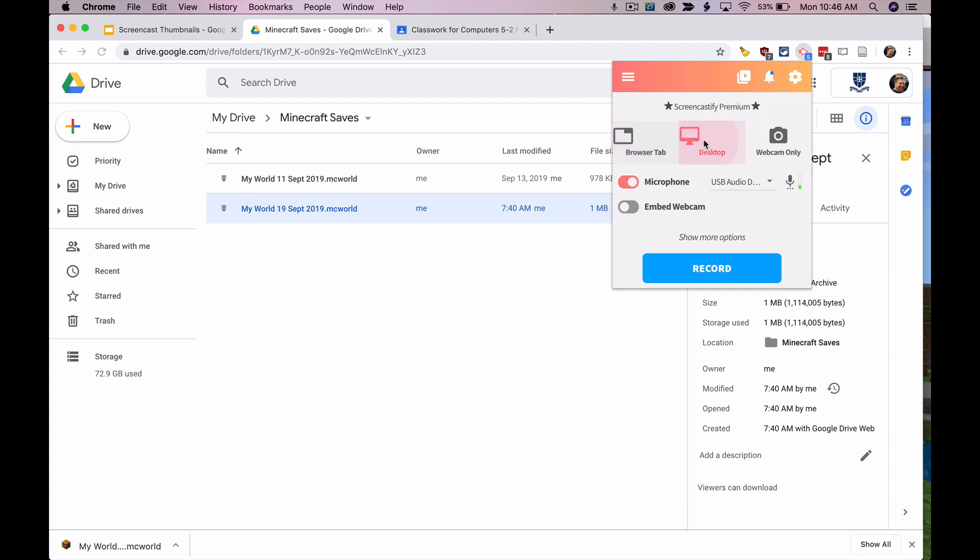And this is super important: make sure you're not on browser tab. You want to be recording the desktop, and so that's going to record everything including Minecraft. Also make sure your audio levels look good.